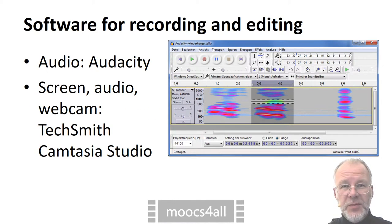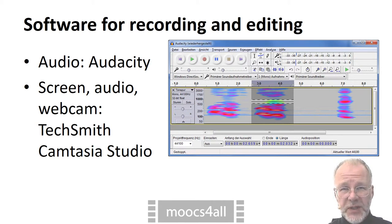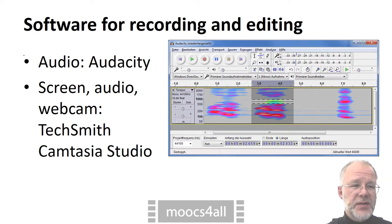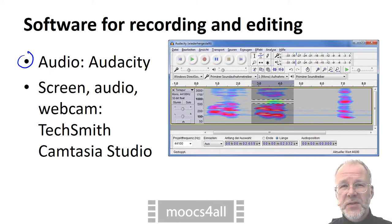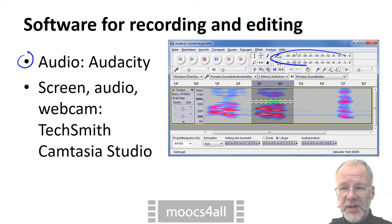I want to mention two very different programs as examples for software that can do both recording and editing. First up is Audacity, an open source cross-platform program for audio editing that also does audio recording.